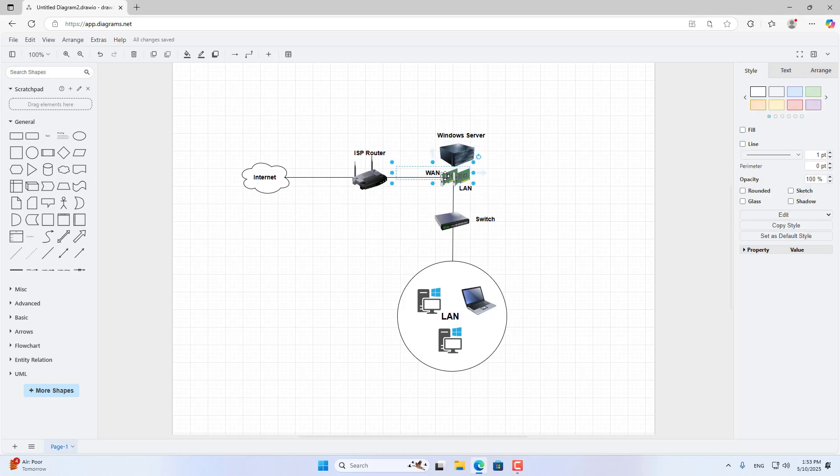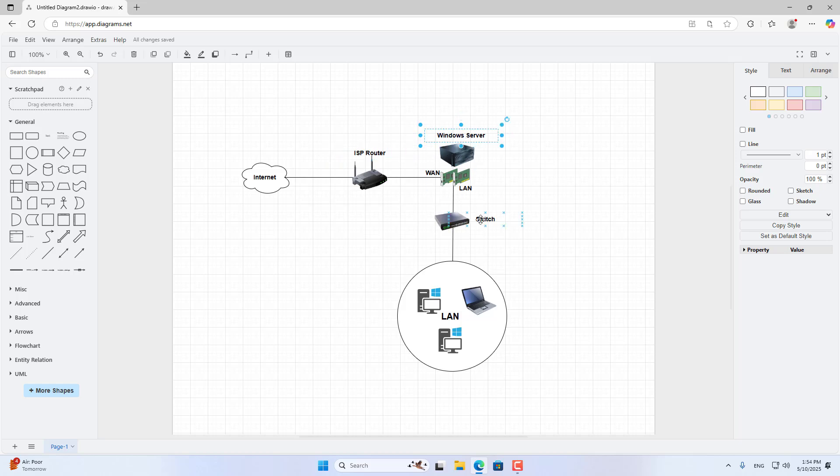Windows Server stands between the internet and the internal network. Server requirements have two network interfaces.